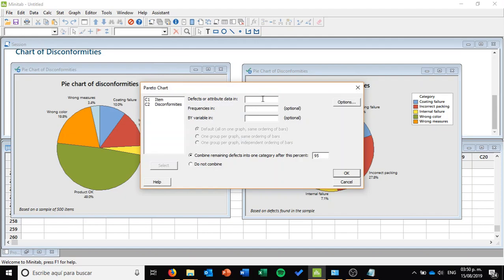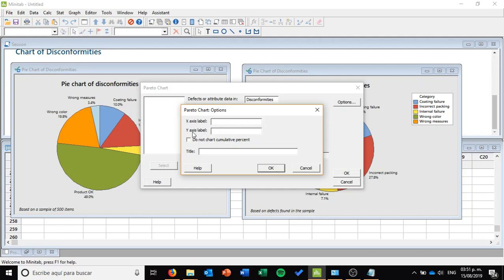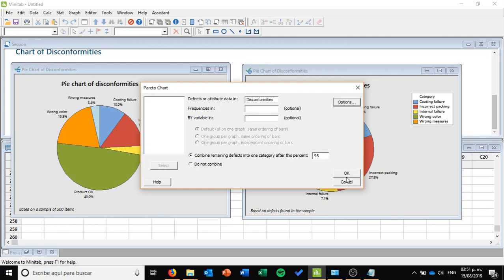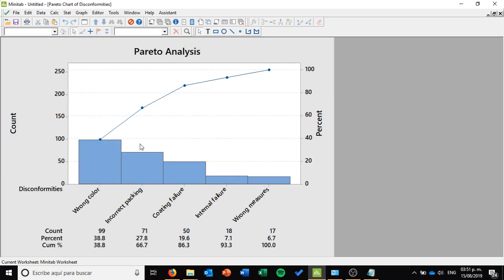I click on the Pareto Chart tool. It asks me where the defects or attributes are that I want to analyze — they are in Disconformities. Remember I am selecting the new worksheet in which only disconformities are present. I select Disconformities, and in Options I can set the title to 'Pareto Analysis.' I press OK and OK again. What I obtain is a completely new analysis. This Pareto analysis is considering only the possible disconformities: wrong color, incorrect packing, coating failure, internal failure, and wrong measures — ordered from highest to lowest by count. I can verify the magnitude of how many disconformities I have in my production.